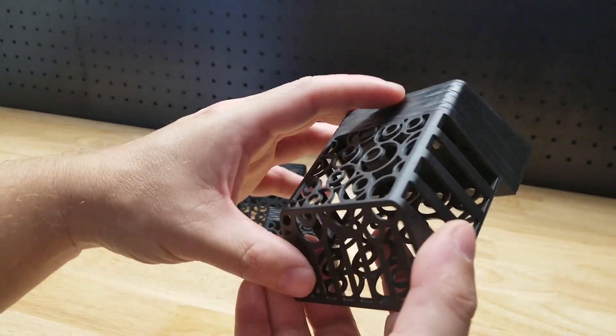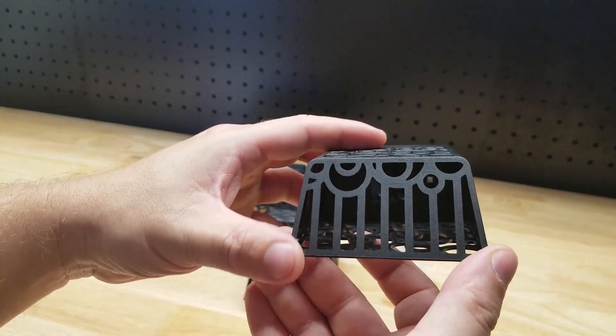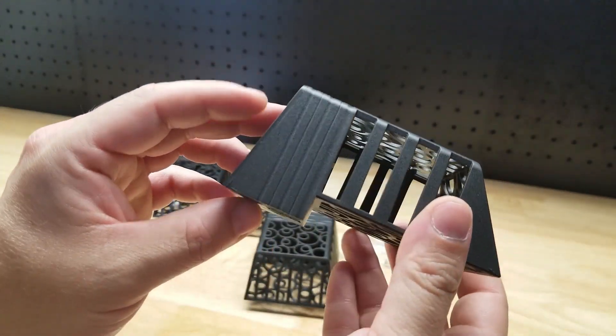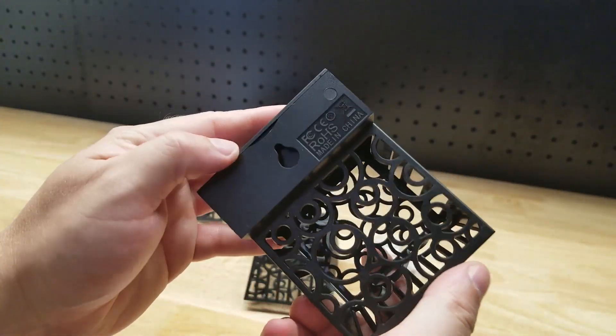They were nice enough to send me these lights for free so I can make a video showing them to you.